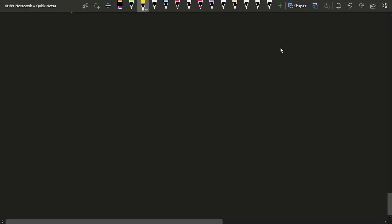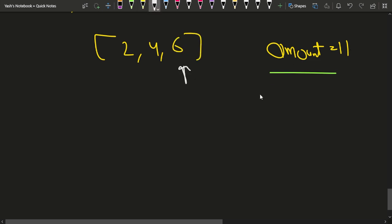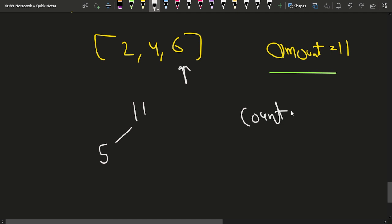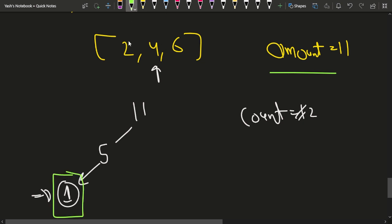Let's say you have been given an amount of 11 and denominations of 2, 4, and 6. If you start from the last index and choose 6, the amount reduces to 5 with 1 coin used. Then if you choose 4, you've used two coins and the amount changes to 1. Since there is no coin of denomination 1, you cannot make this amount, so you return -1.